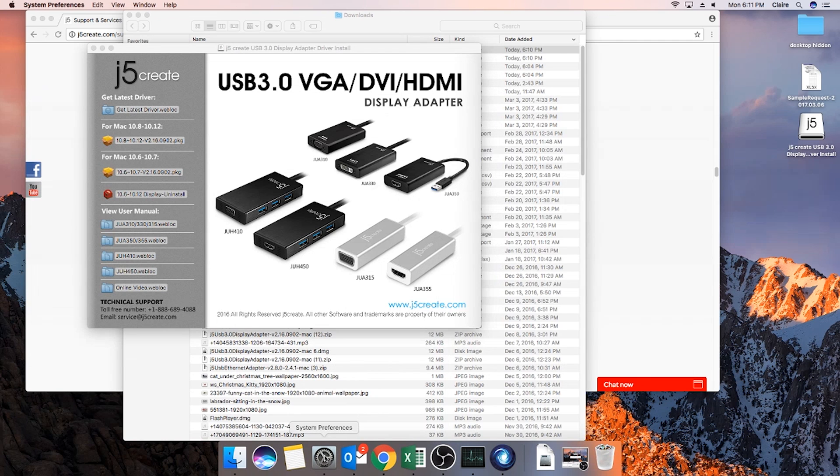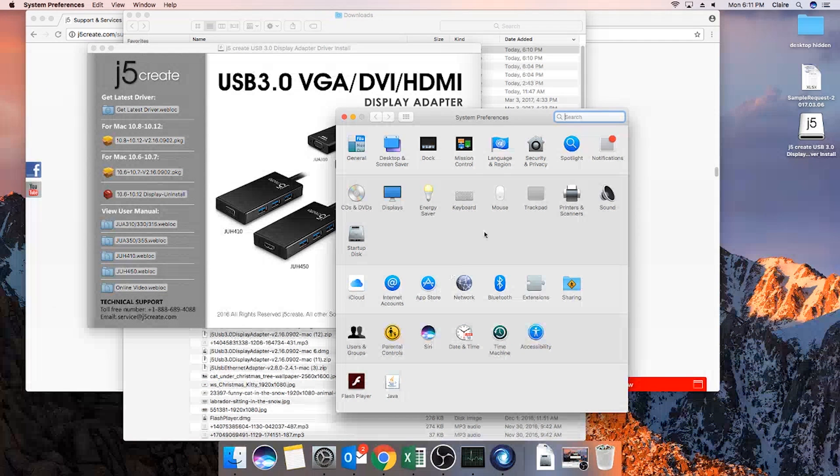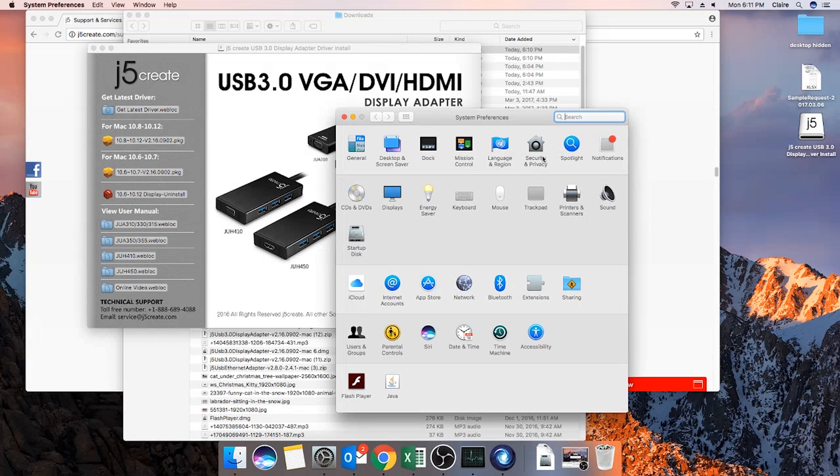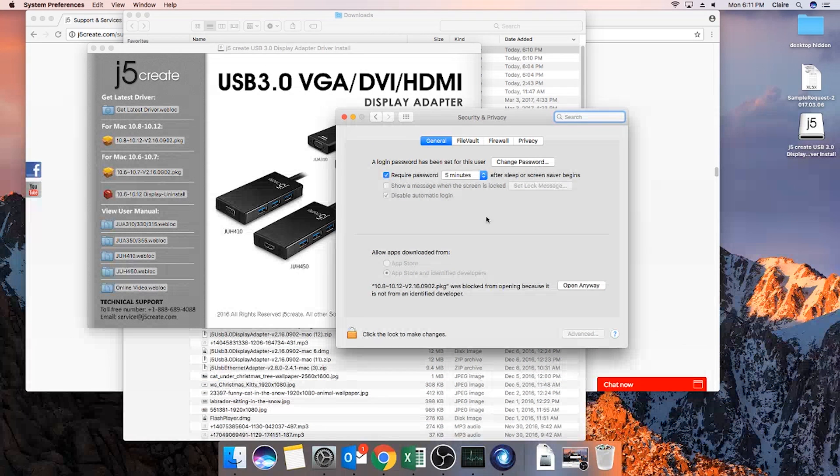In order to change the settings, access System Preferences and then go to Security and Privacy. From Security and Privacy, select the padlock icon in the lower left corner.